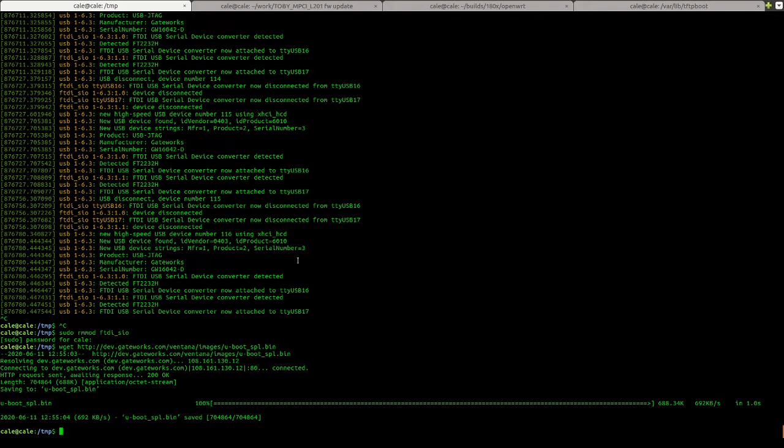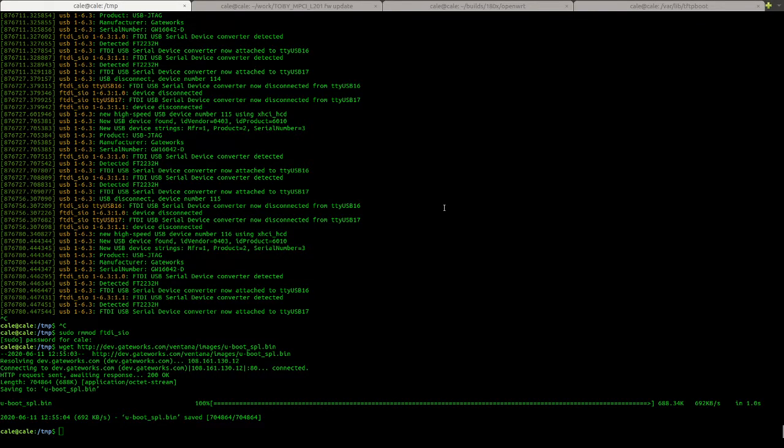I've already downloaded JTAG USB v4. You can get that off of dev.gateworks.com also. It's in the JTAG folder.